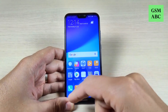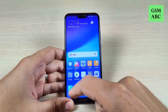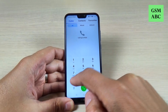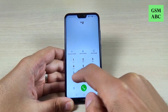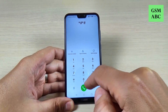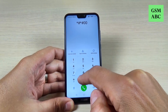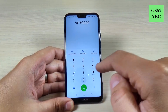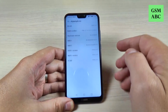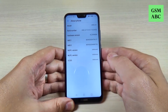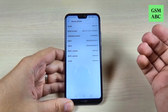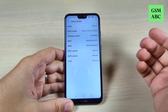So the first code that I want to show you is star hash, star hash, 1, 2, 3, 4, 0, hash star, hash, star — and this is the about phone code.